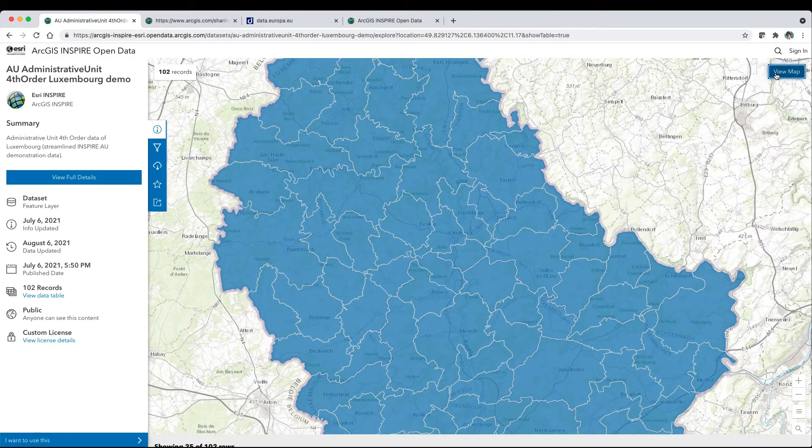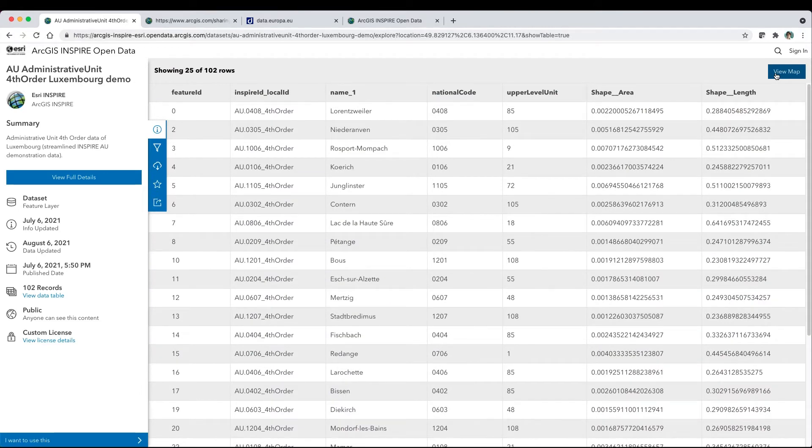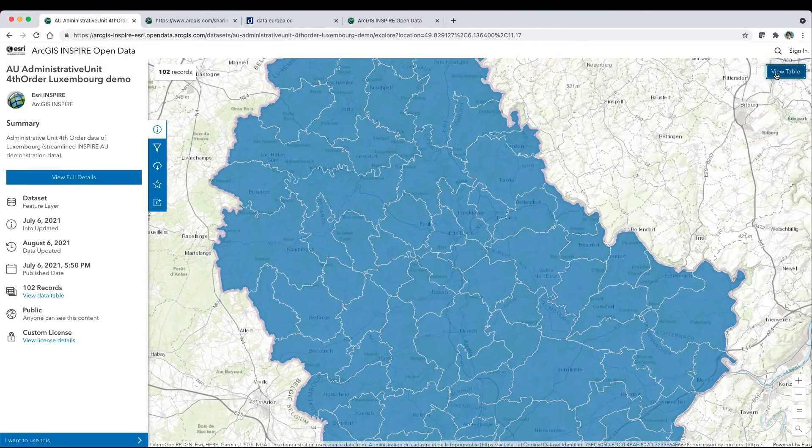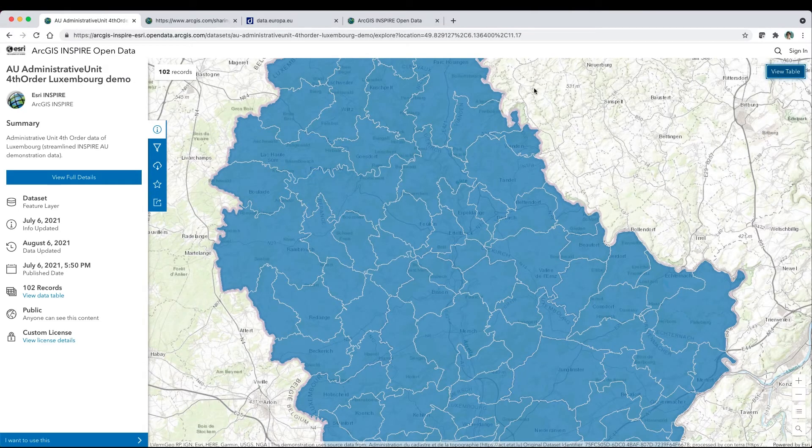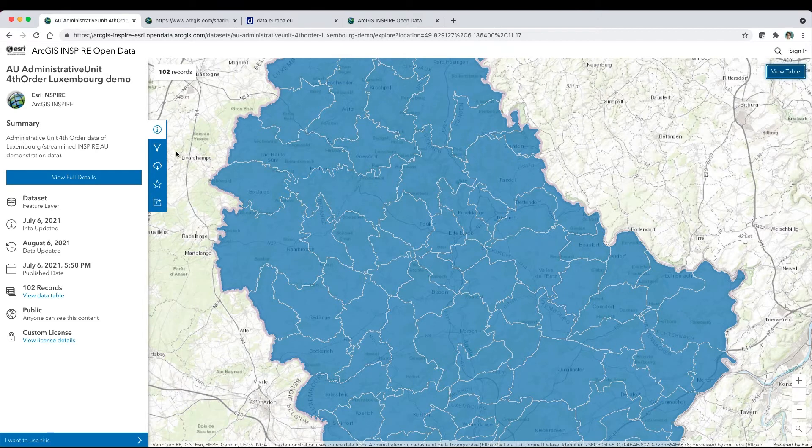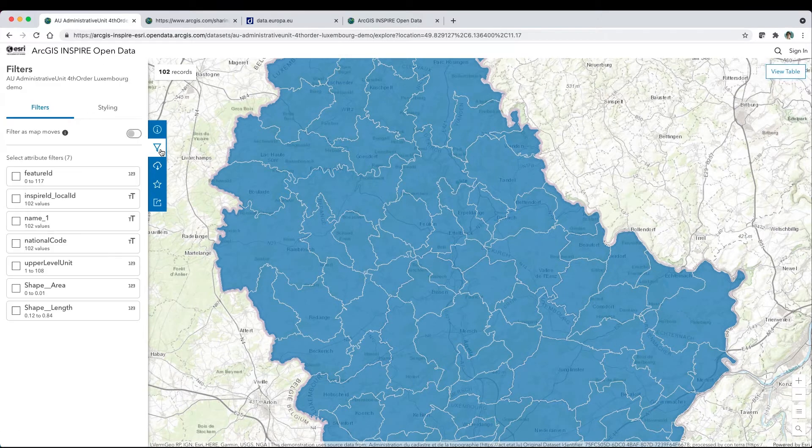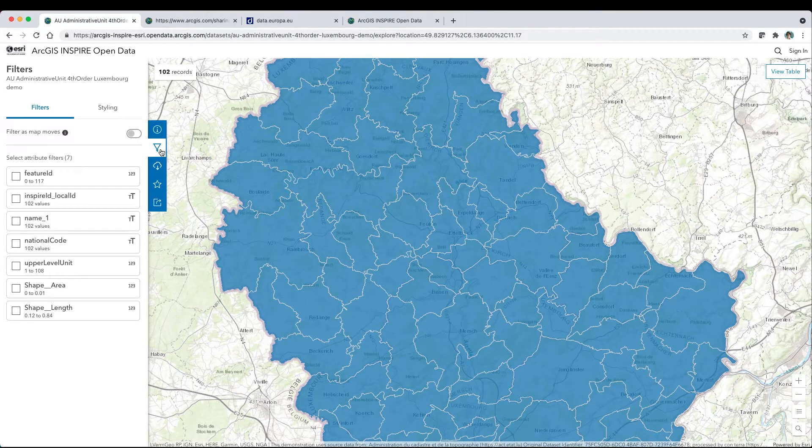View Table for a deeper dive into the data. Toggle Smart Filters or Style by Attribute.